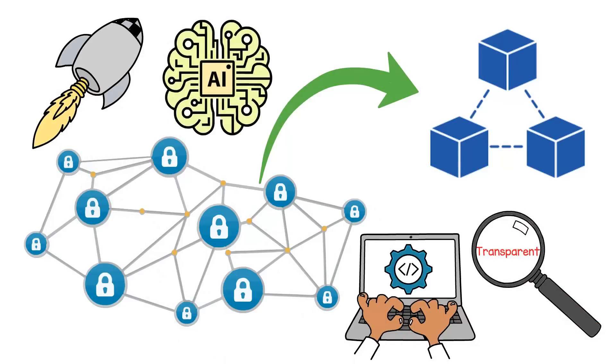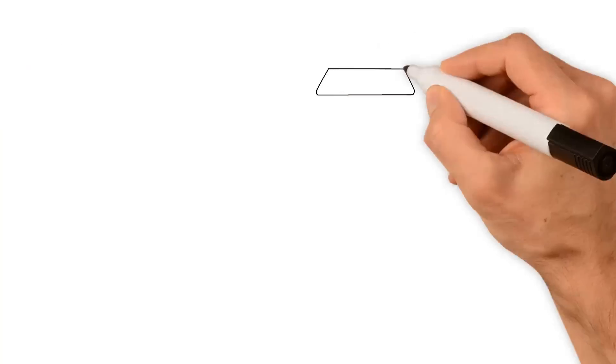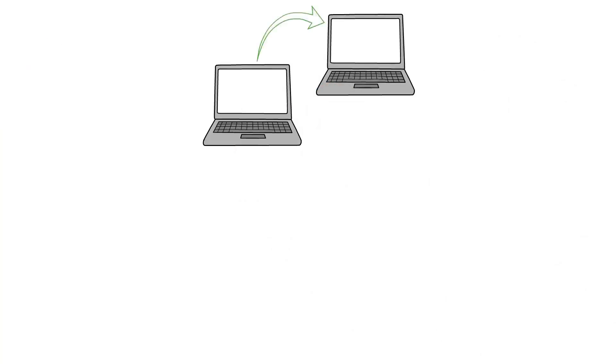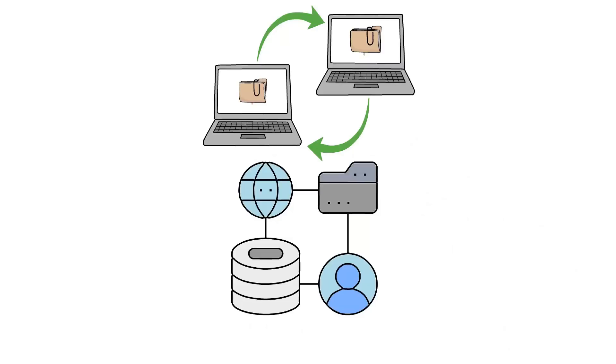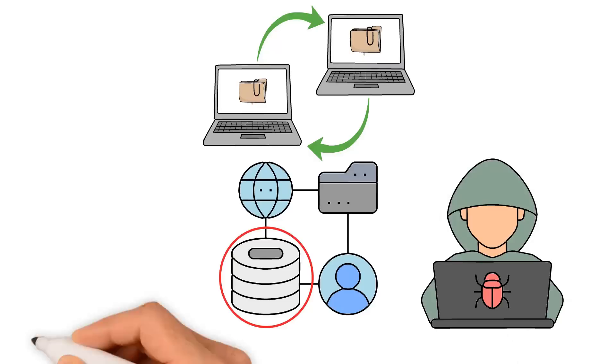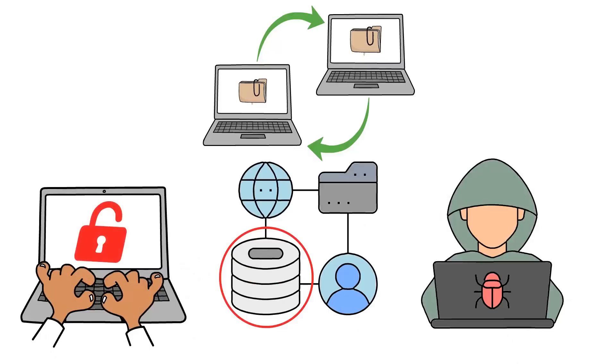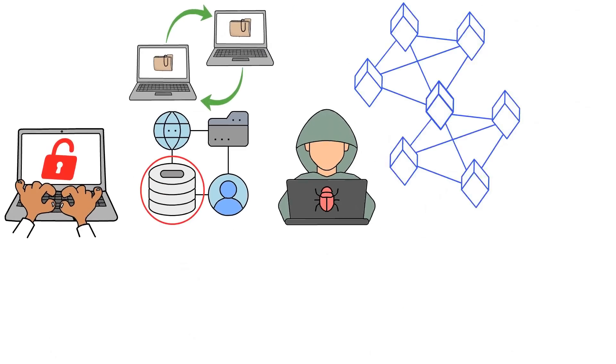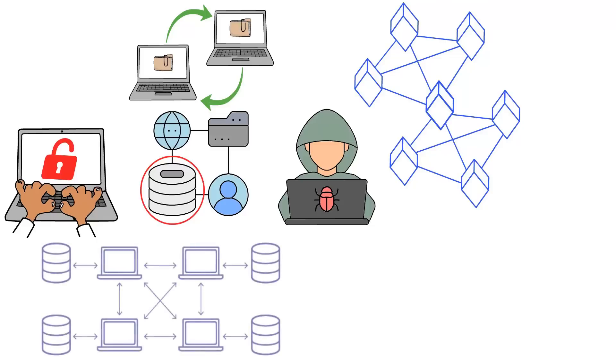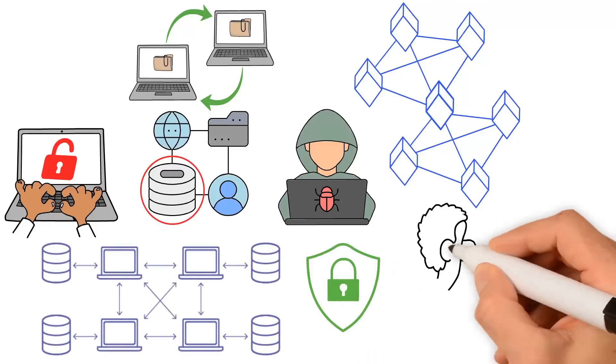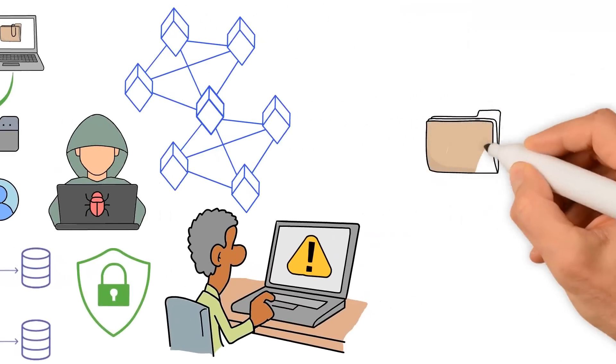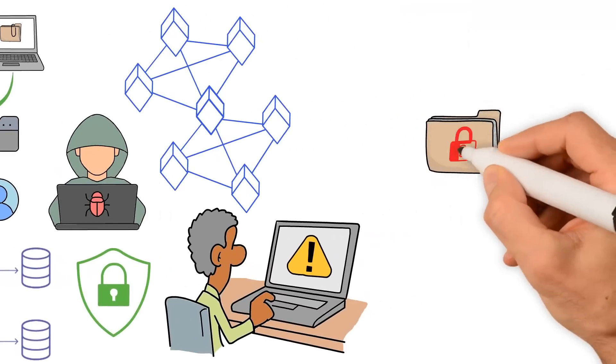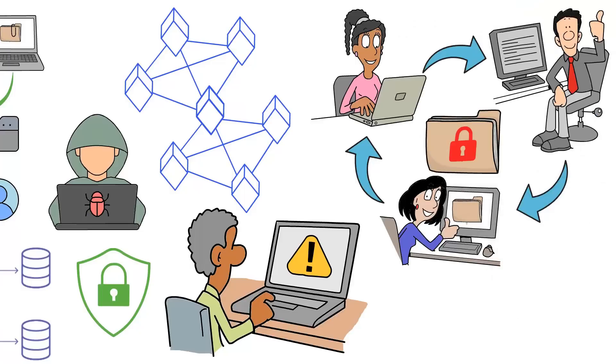One of the main benefits of decentralized AI is that it allows for more secure and private data sharing. With traditional AI systems, data is typically stored in centralized databases that are vulnerable to hacking and data breaches. However, with Blockchain, data can be stored in a decentralized, distributed ledger that's much more secure and difficult to tamper with. This means that sensitive data can be shared among different parties without compromising privacy or security.